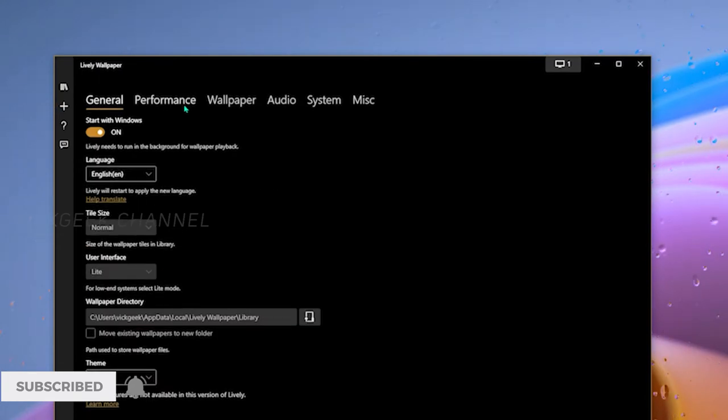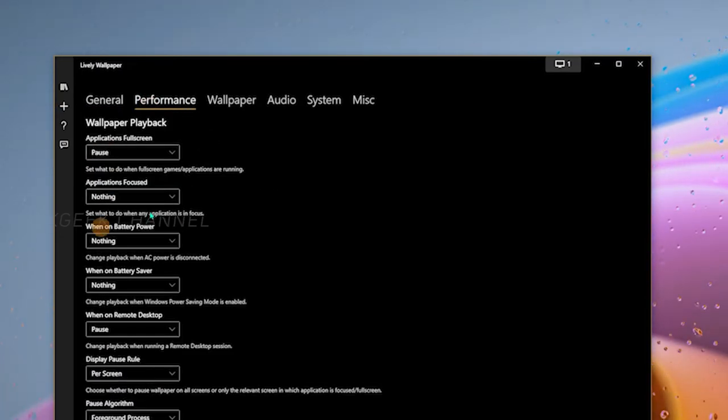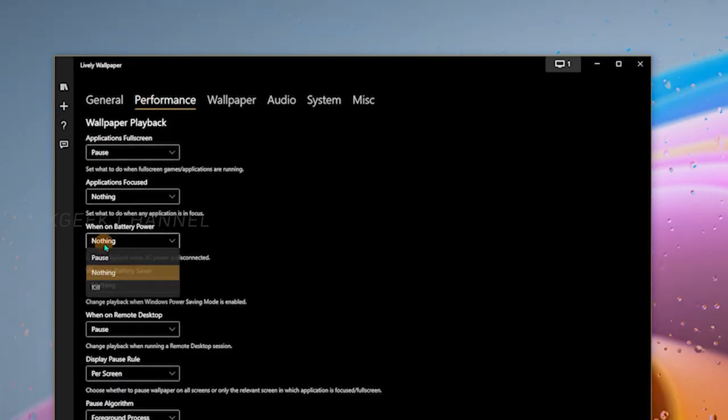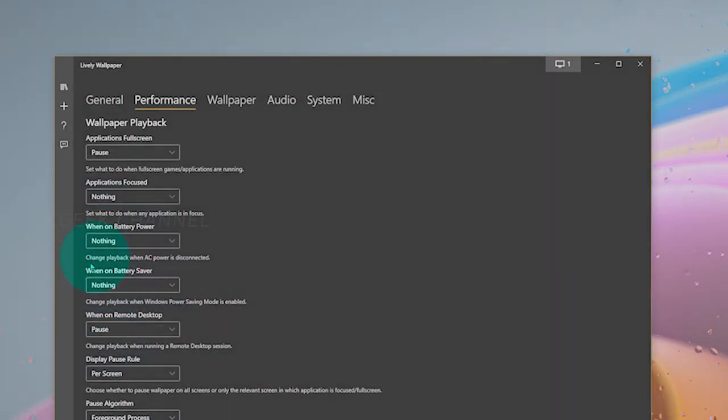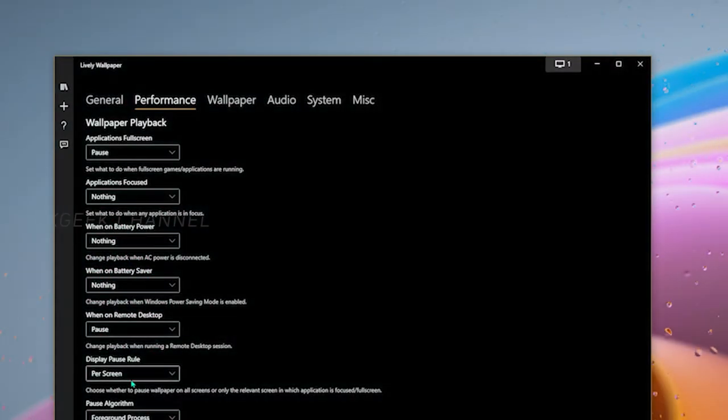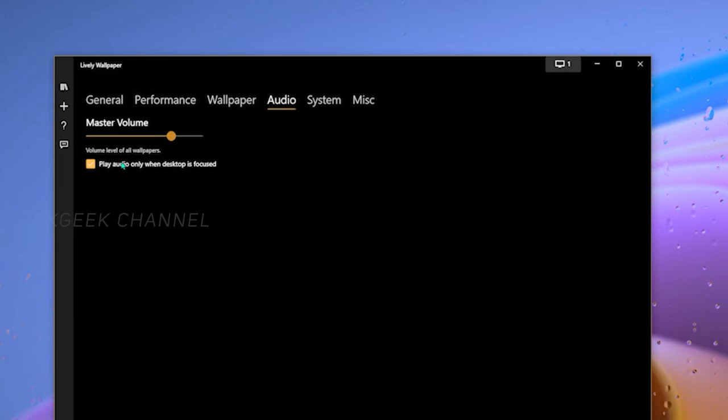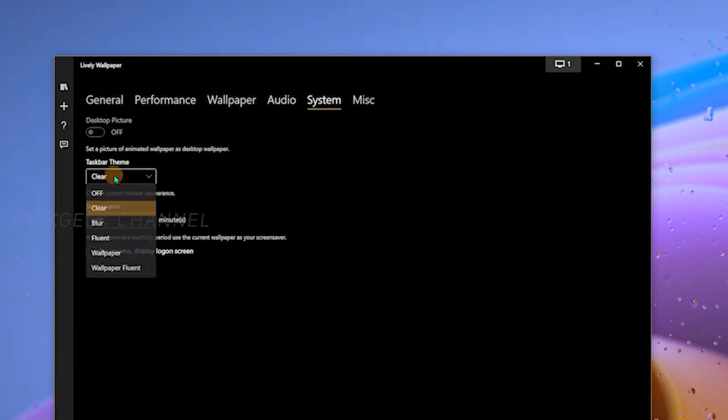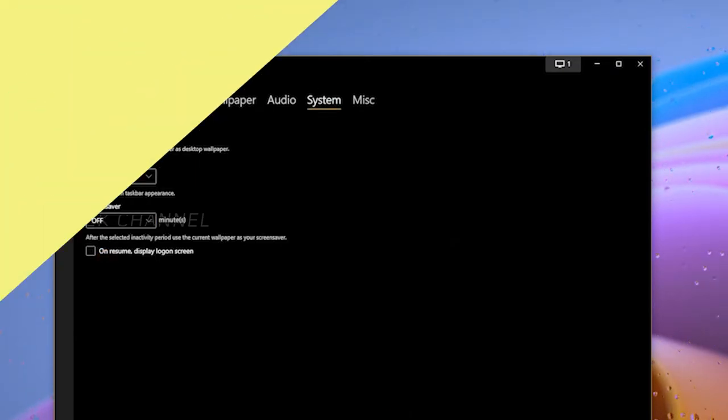So how much does this software require CPU or RAM? Well not much. It takes about 1 to 2 percent CPU usage but around 7 to 15 percent GPU usage depending on the wallpaper. So if you are looking for a good live wallpaper application or software then Lively Wallpaper won't disappoint you.